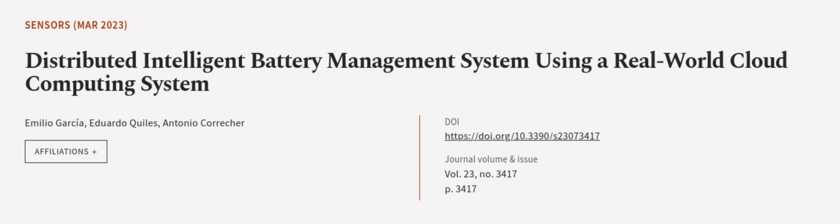This article was authored by Emilio Garcia, Eduardo Quiles, and Antonio Correcher. WeAreArticle.tv, links in the description below.